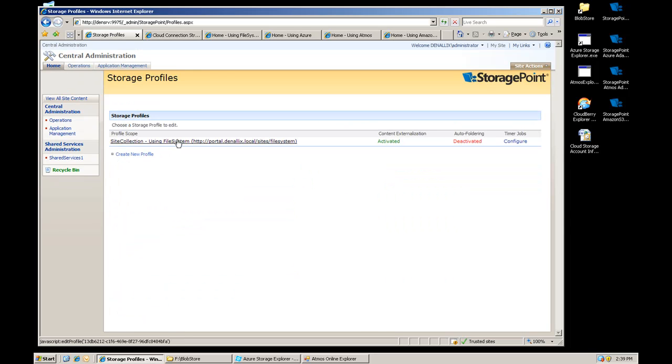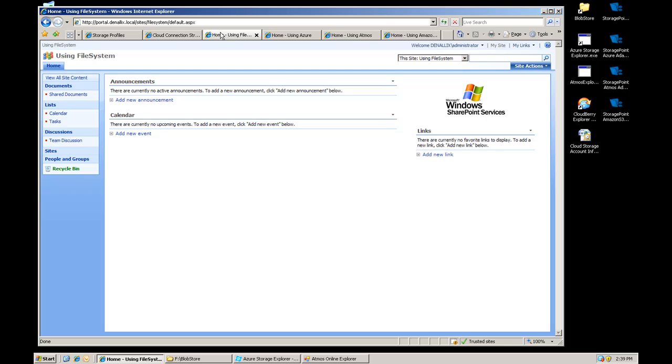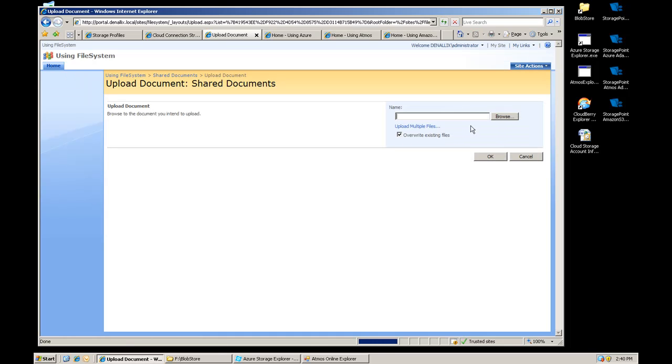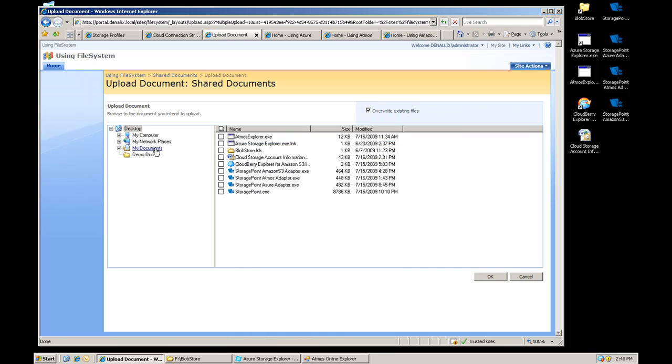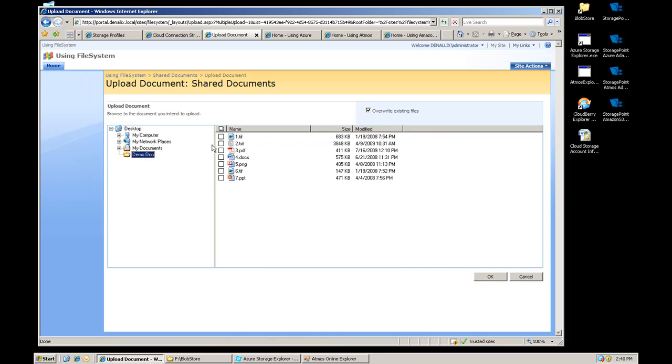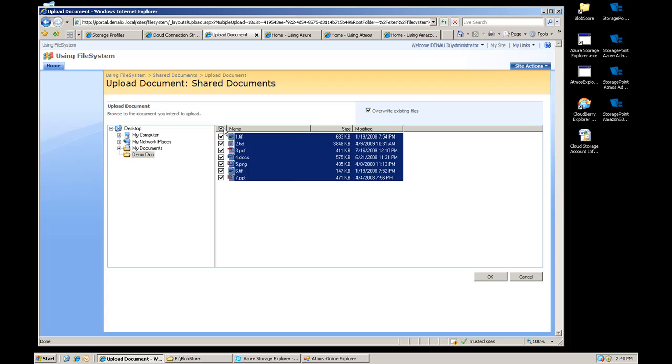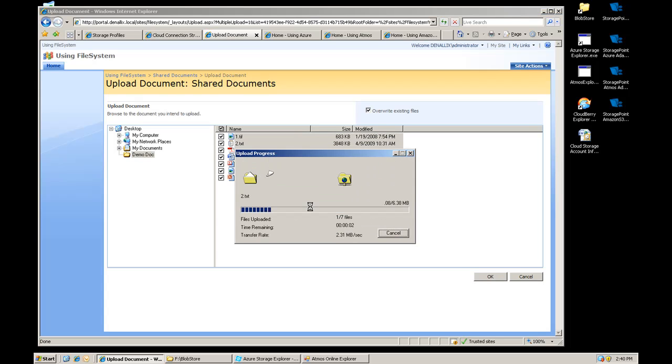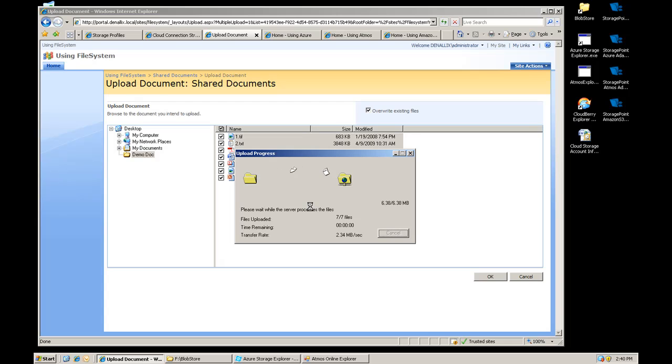So I have one defined already for my file system. I've got a bunch of different sites up here. This one is mapped to a site collection that is externalizing the content to the file system. So I'm just going to go ahead and upload a few documents here. Seven documents, you can see varying sizes. I'm going to go ahead and upload those and as they're being processed it's going to take them and externalize them to the file system.